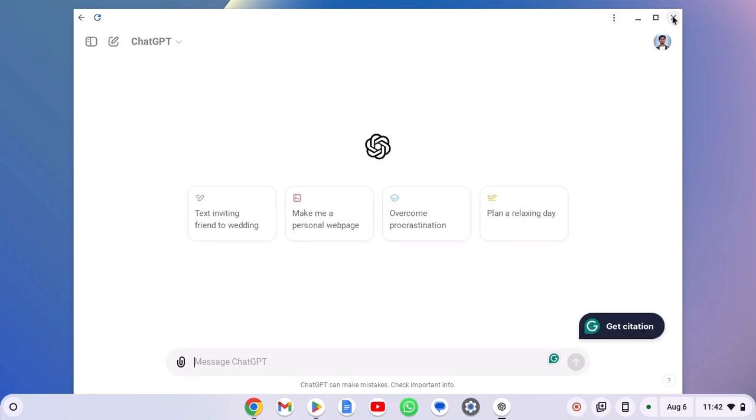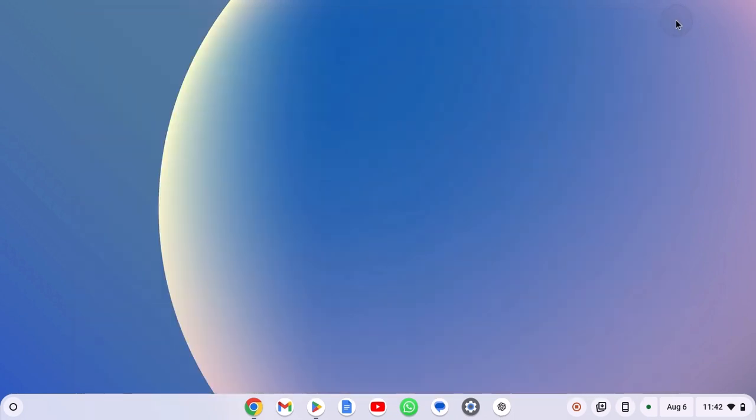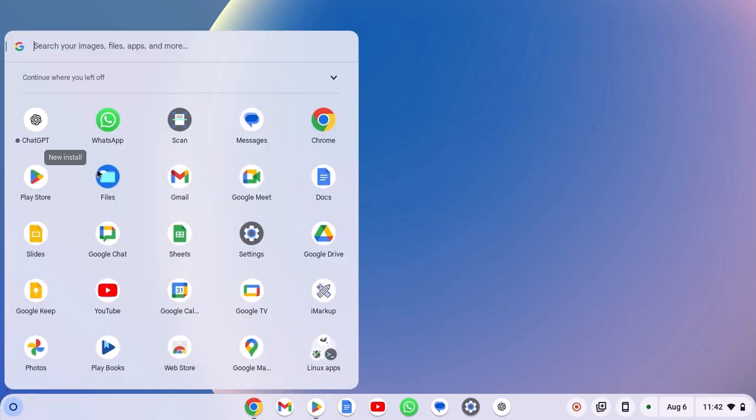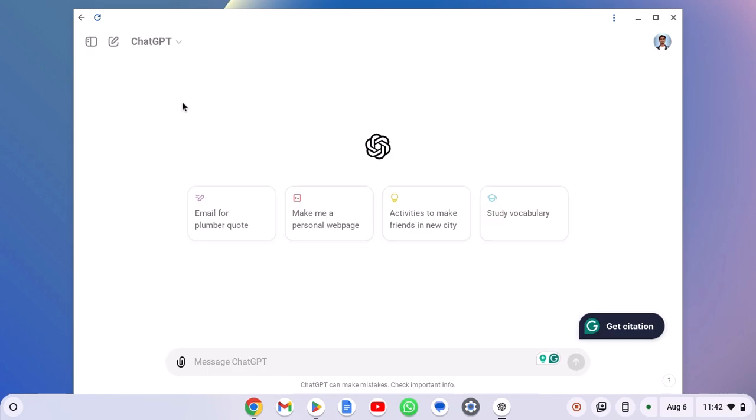Also, you can open it from the app launcher. For that click on launcher icon and here you will find ChatGPT application. Simply click on it and it will open the ChatGPT application.